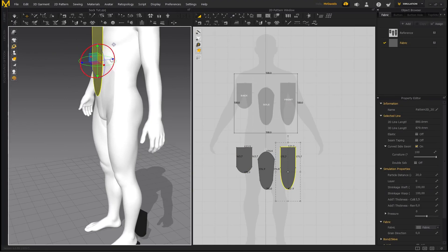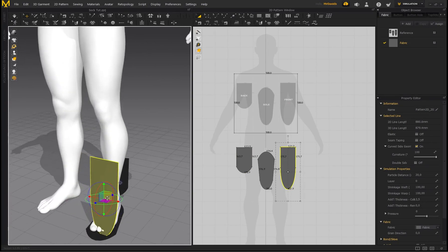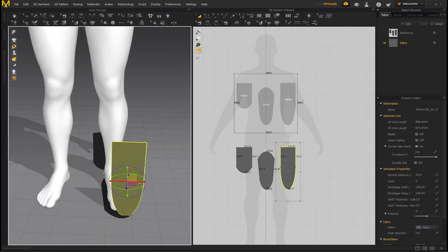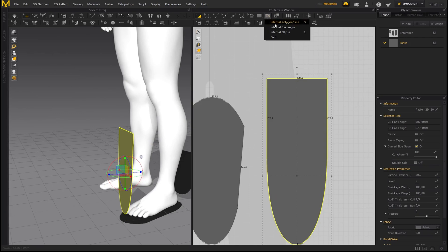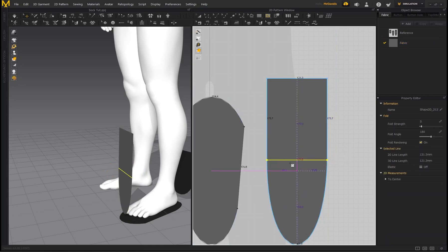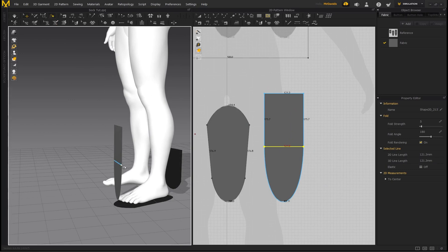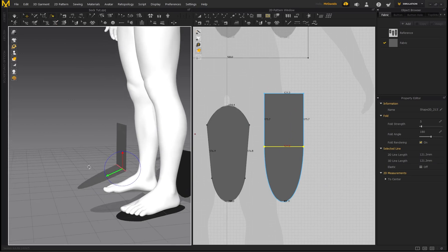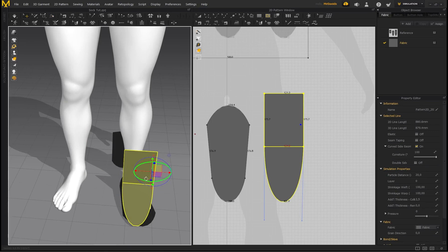The last piece is the front — bring it down into position. There's an additional detail we need to add: an internal line. Hold the left mouse button and select Internal Polygon Line. Click to create the first point and double click at the other end to finish the line. Now go to Fold Arrangement, select the internal line, and bend it up. Move the piece back into position — you can now see how this is going to be sewn.